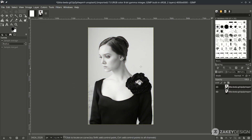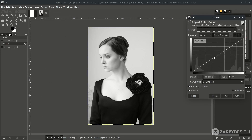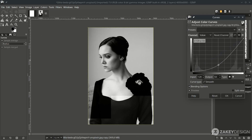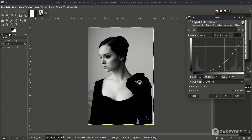Create more contrast with Curves — go to Color > Curves and just pull it down. You can see the black is more contrasted, which is good for masking. In masking, black hides and white reveals.